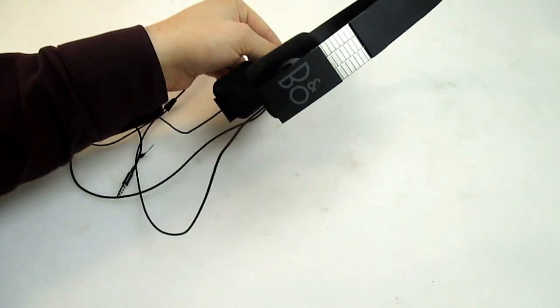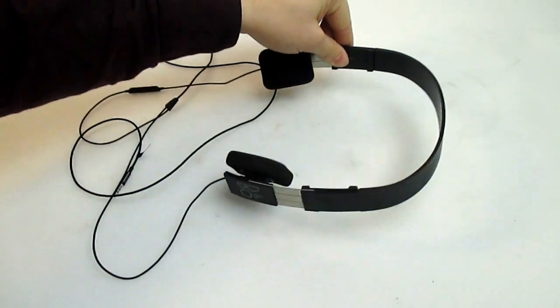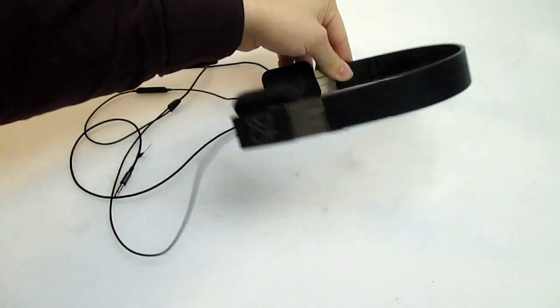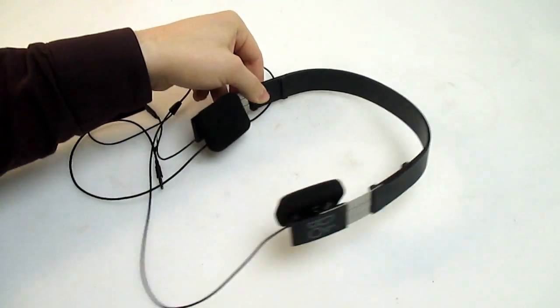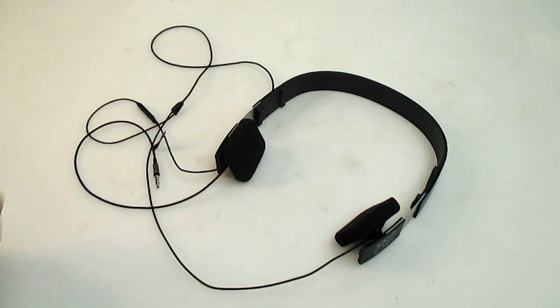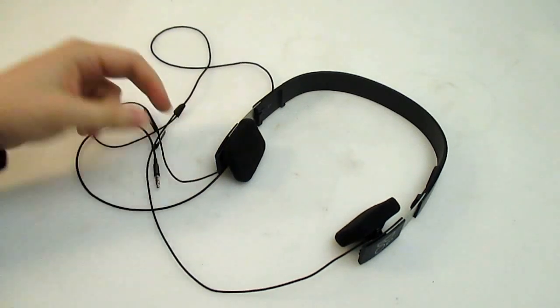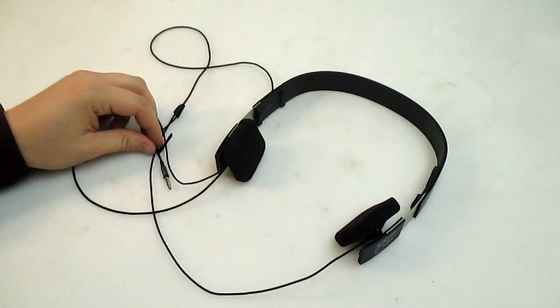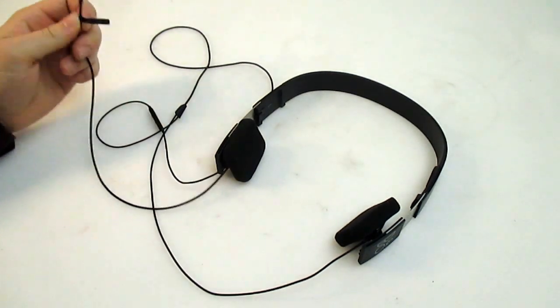To you who don't know, the Form 2i is a continual product since the 80s, with over the years slight improvements.